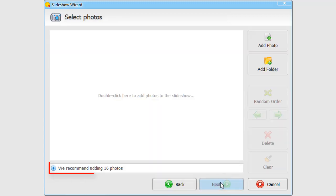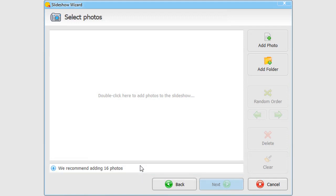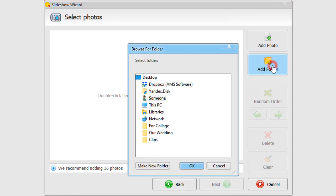The software will show you the recommended number of pictures for this template. Add your photos and click Next.